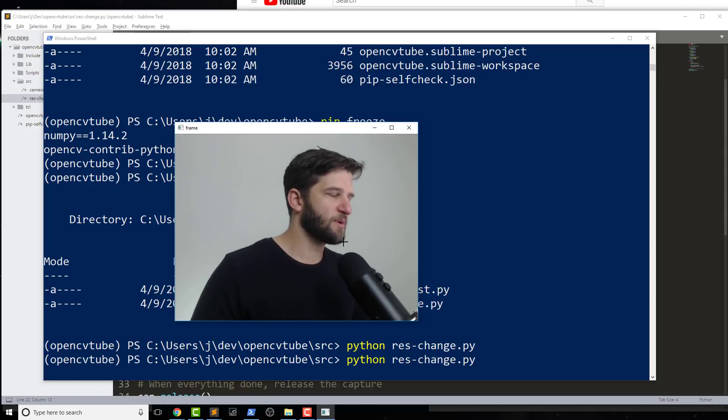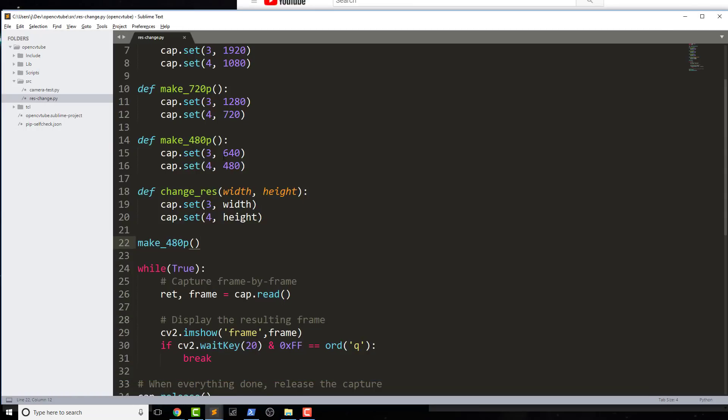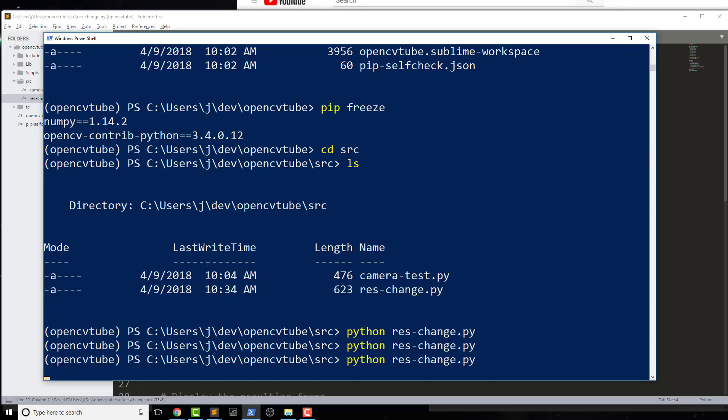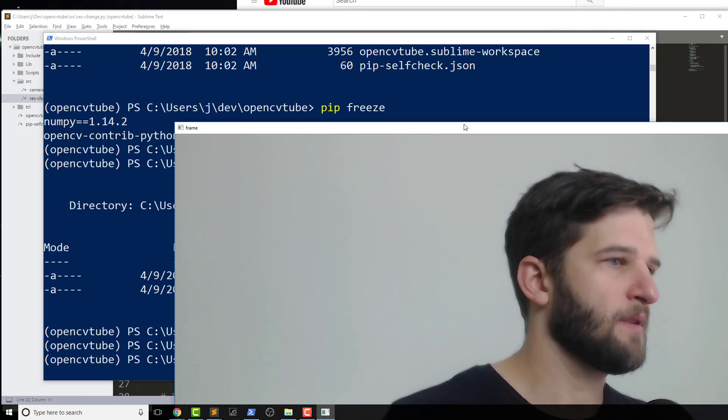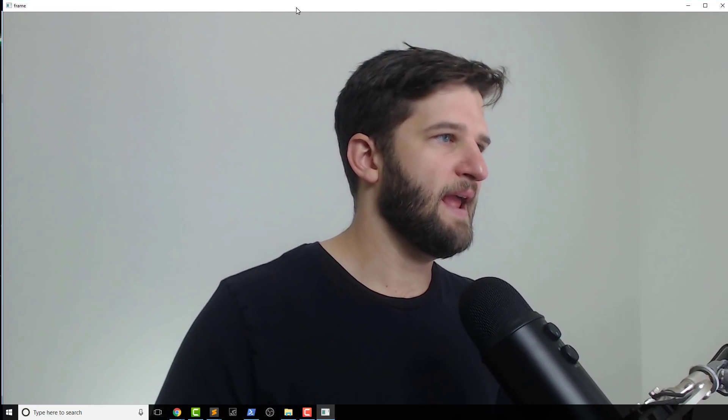And now it actually doesn't look a whole lot different, but the resolution did change. So let's go ahead and try another one like make_1080p. We save that and we run it again.